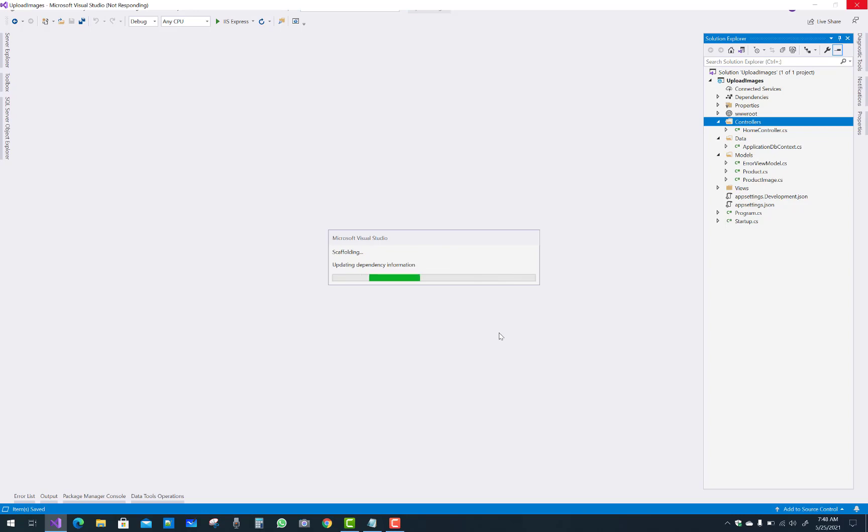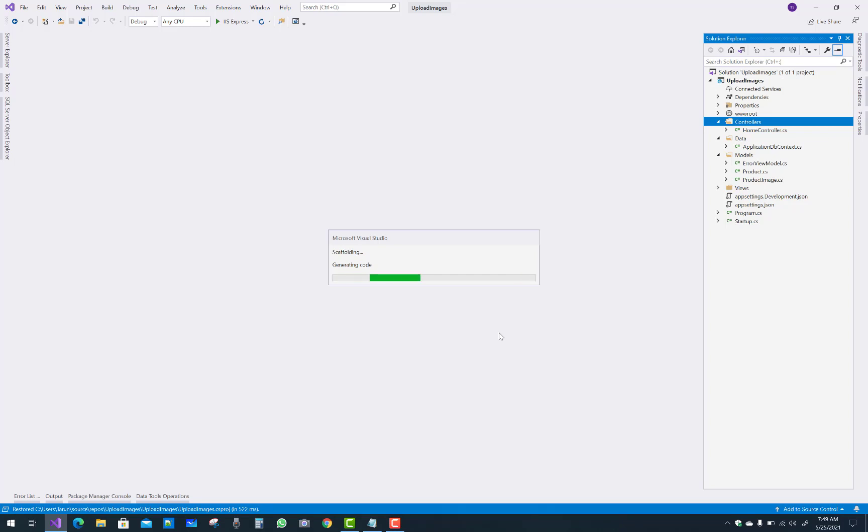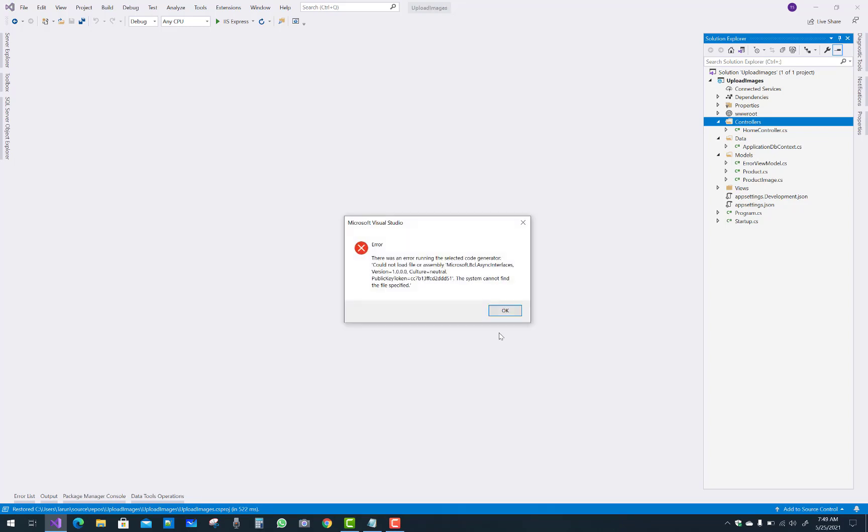Lots of packages are installed by Microsoft Visual Studio scaffolding, but you notice during building the project, you got an error. Building the project is clear, generating code.